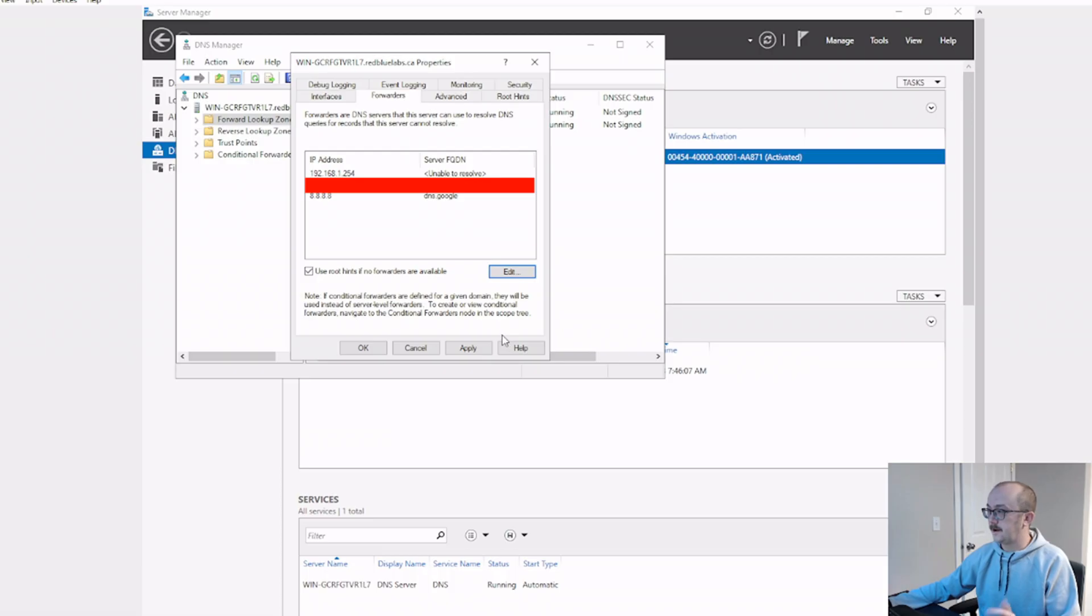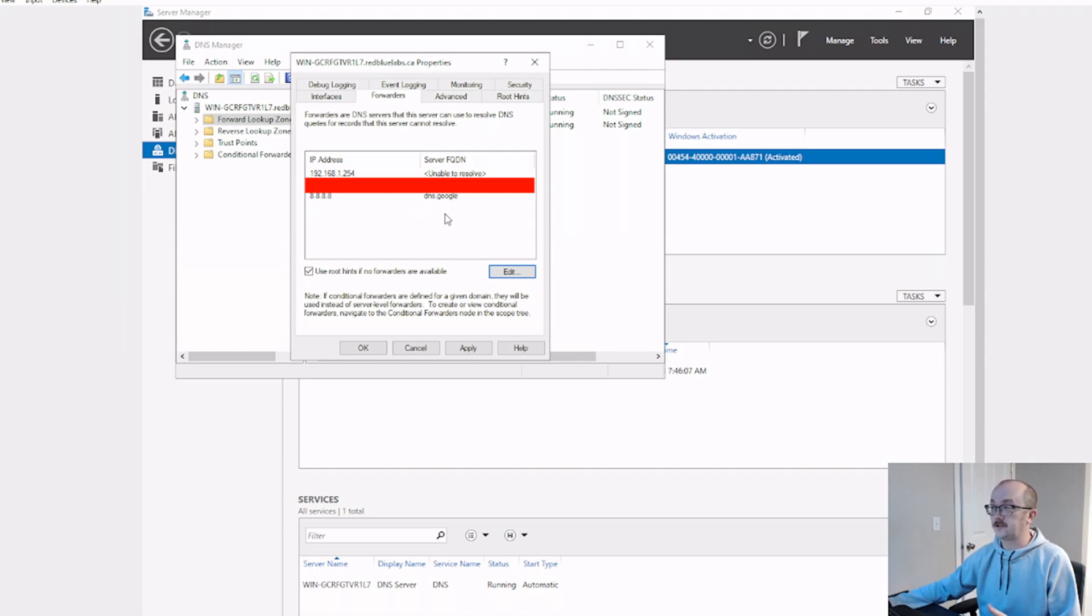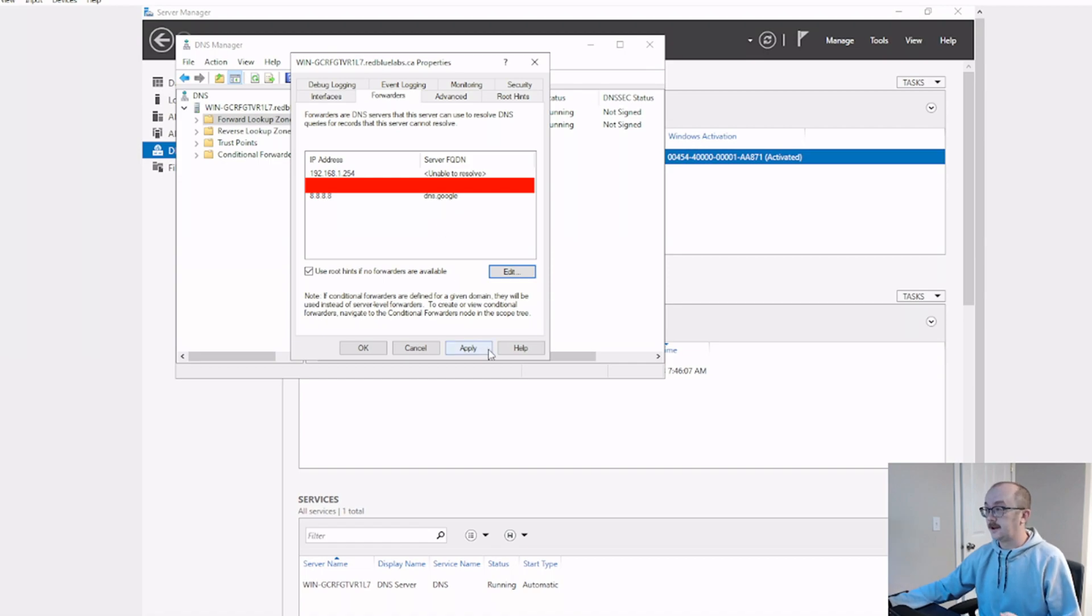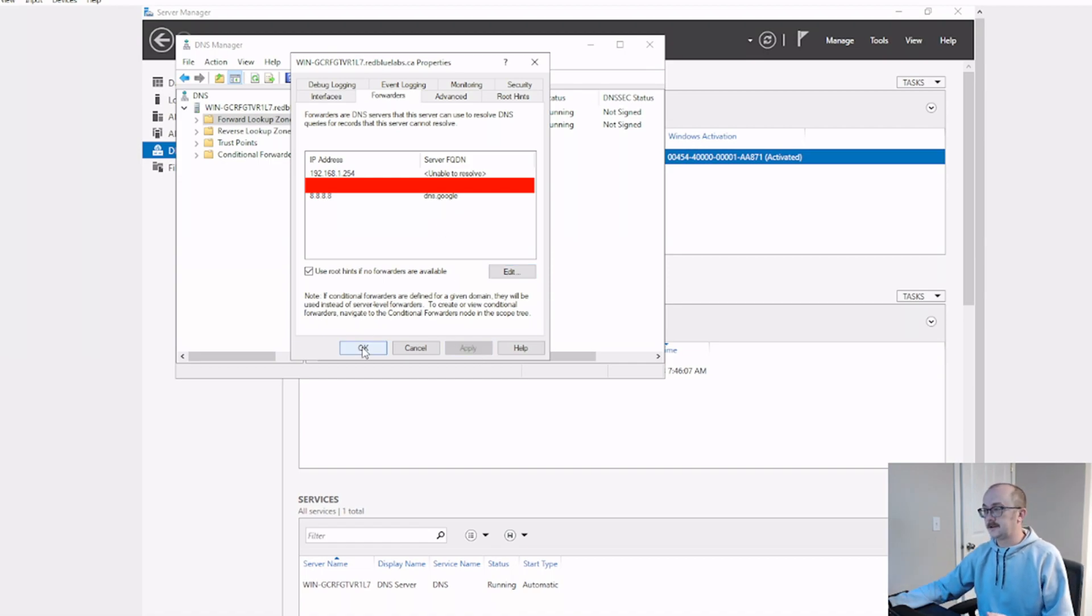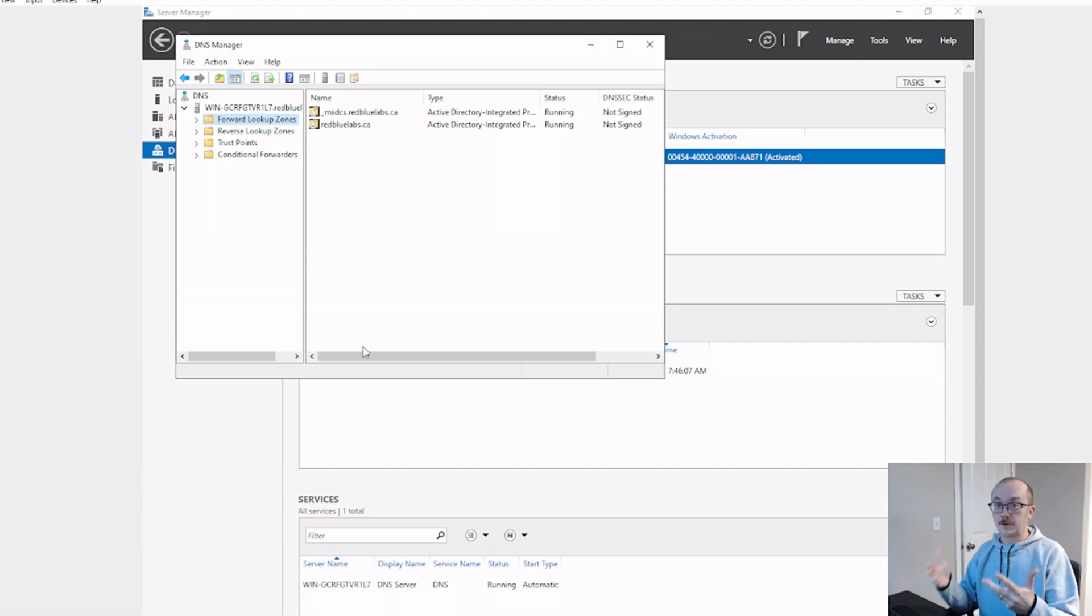And we can see that it actually has found the fully qualified domain name, which is a great sign. Click apply, hit OK. Now we've set up a DNS forwarder.